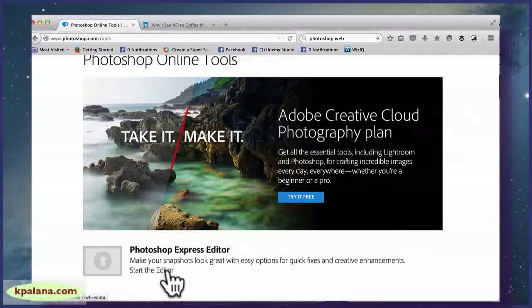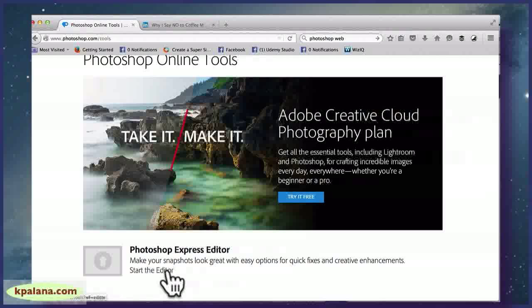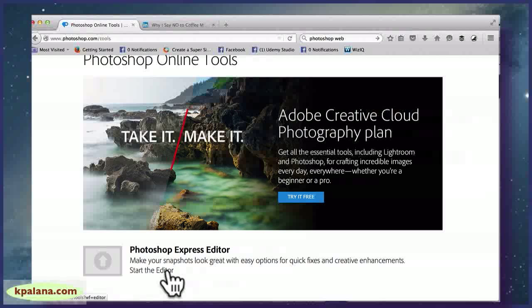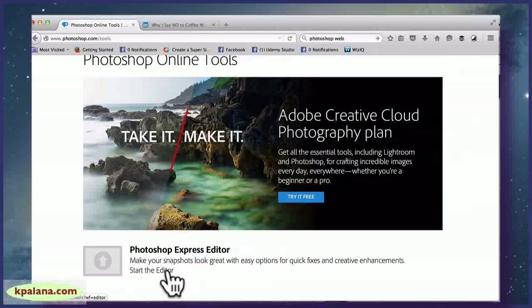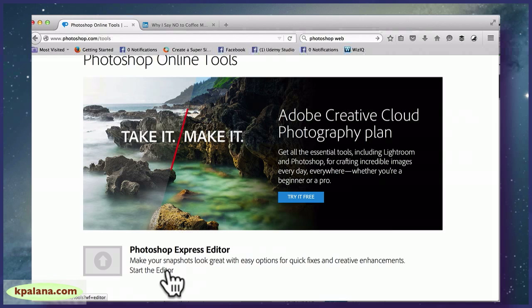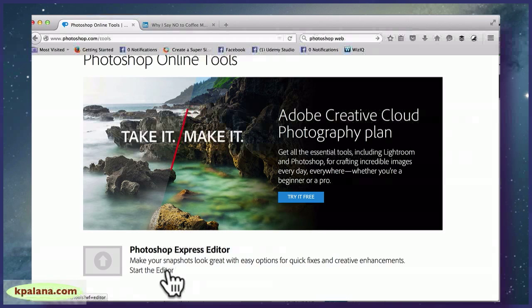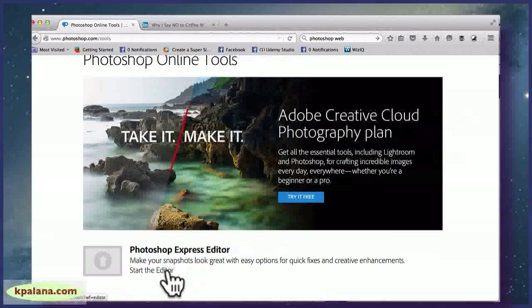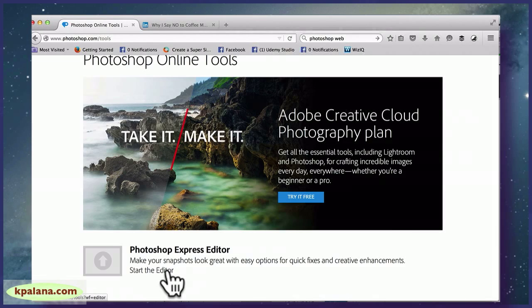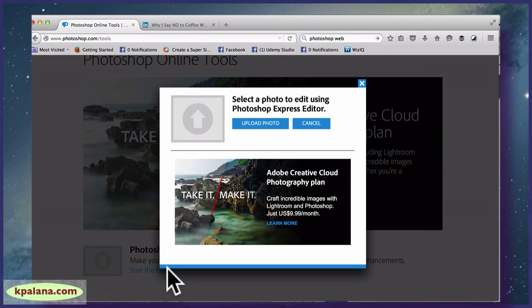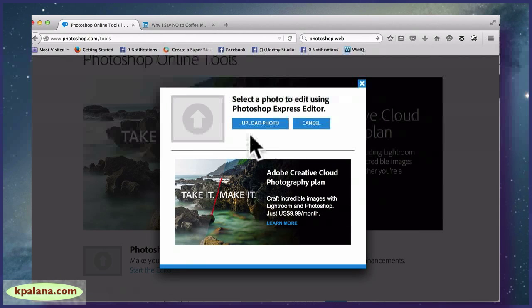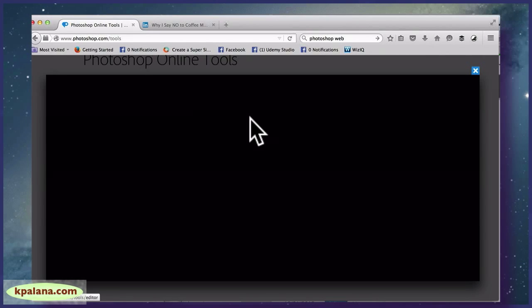And it's this link right here: Photoshop Express Editor - make your snapshots look great with easy options for quick fixes and creative enhancements. Okay, so what it does is it asks you to upload a photo.